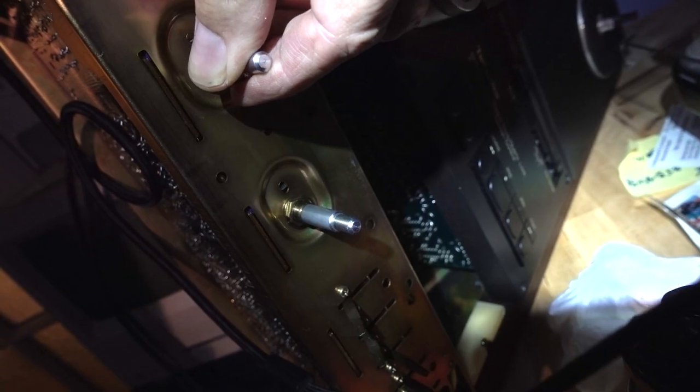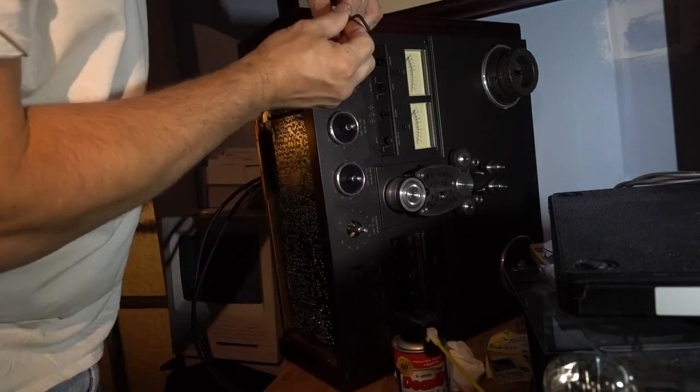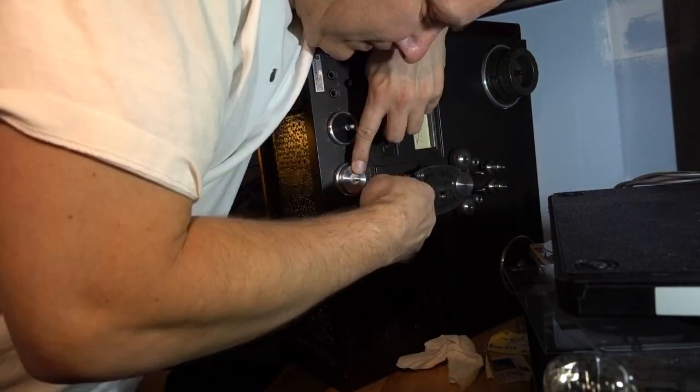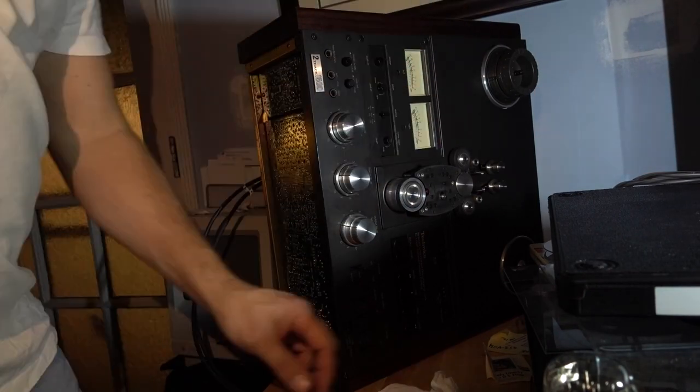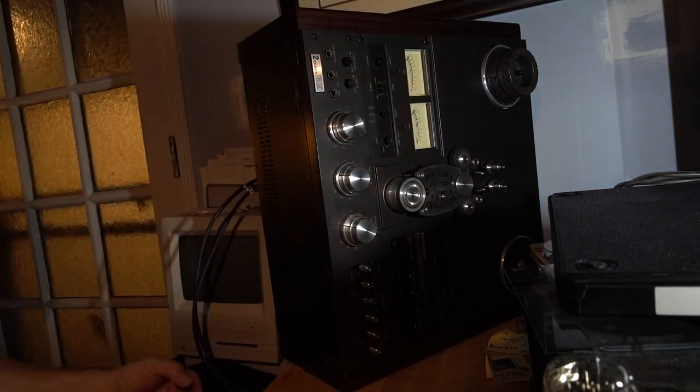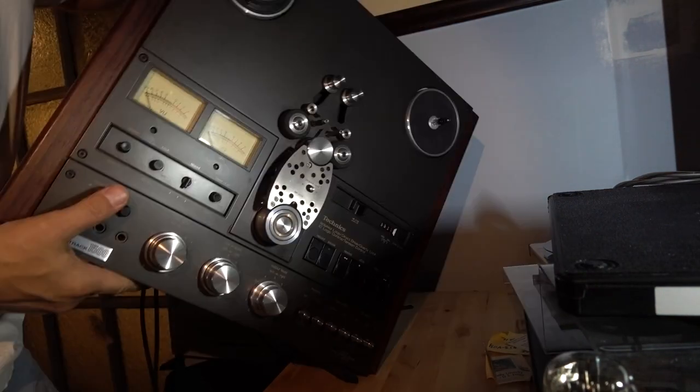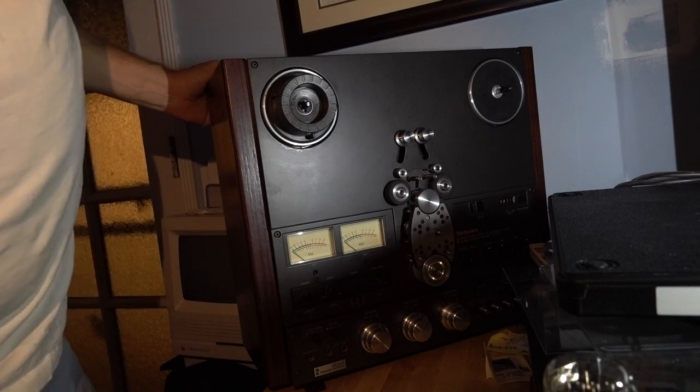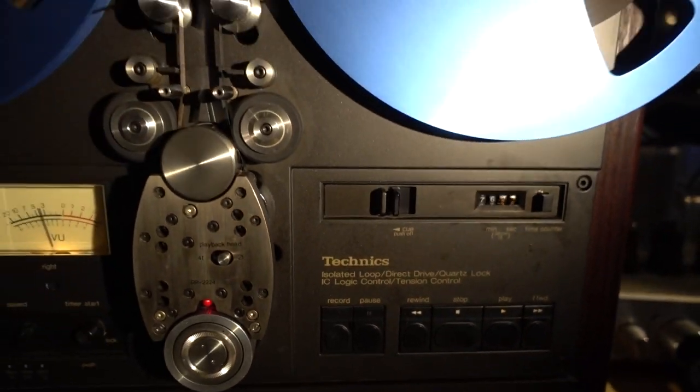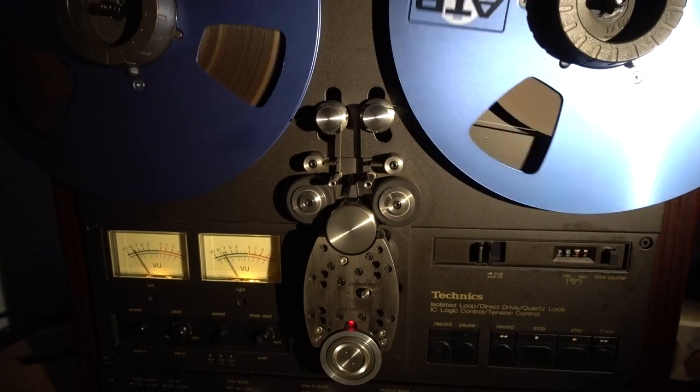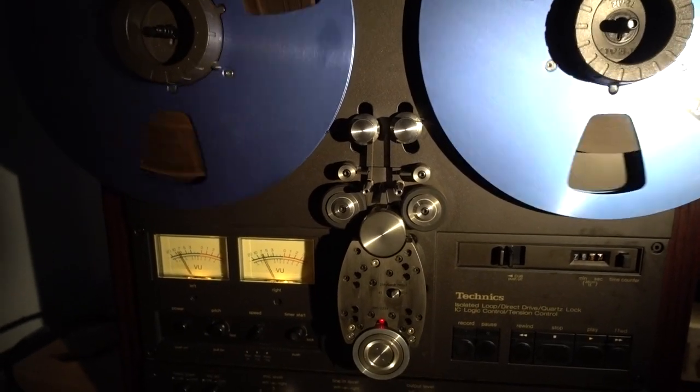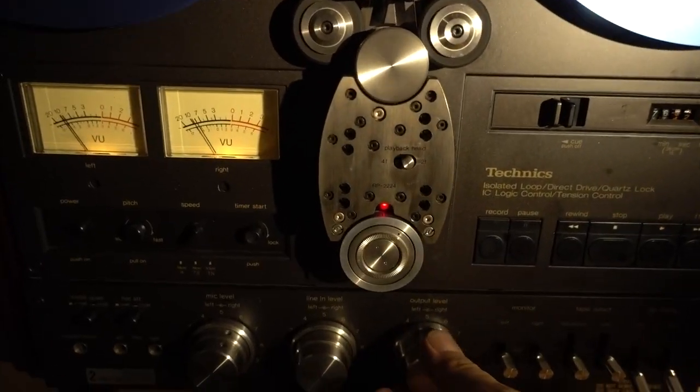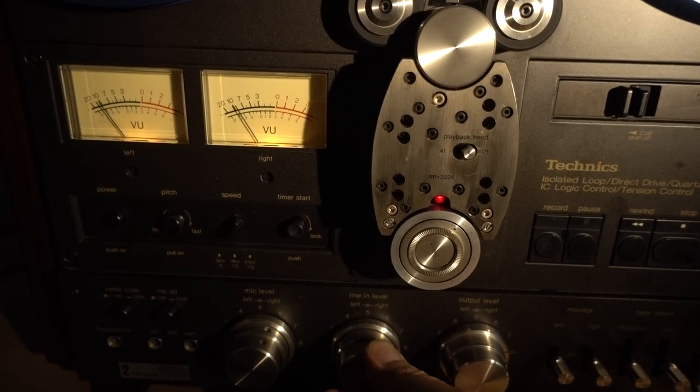So I'm going to call this part of the mission complete and on to reassembly. Looking like a deck again. So the efforts have definitely paid off. We have a machine that is recording and playing. The pots are quiet when we move them.